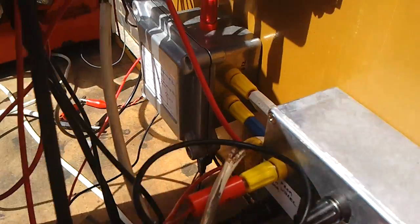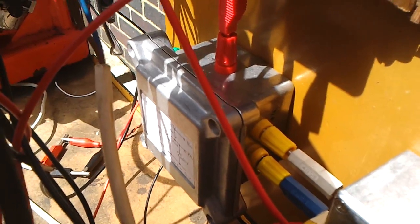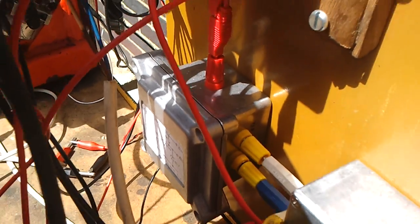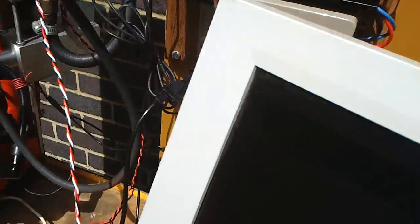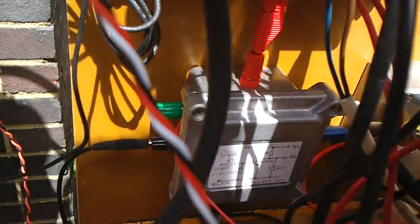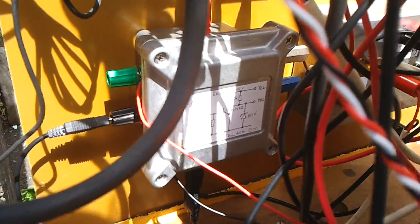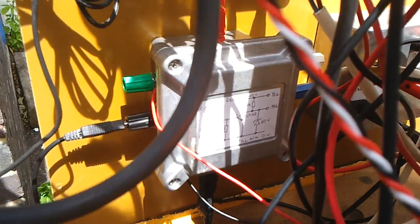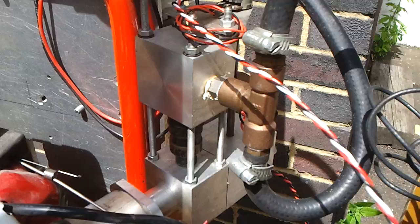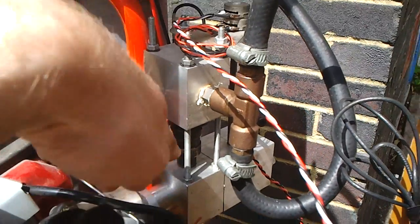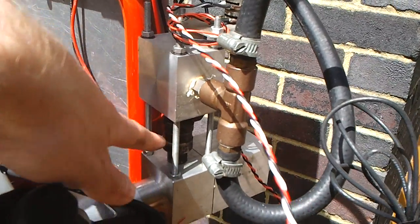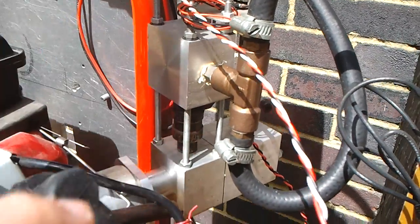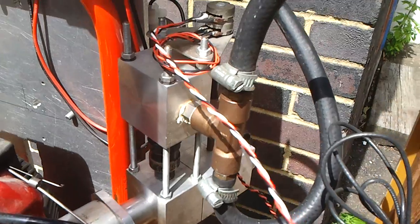And then we've got the fuel injector driver. That drives from the microcontroller input. It drives the fuel injector, which is just mounted here on this little manifold.